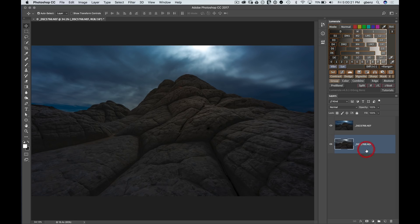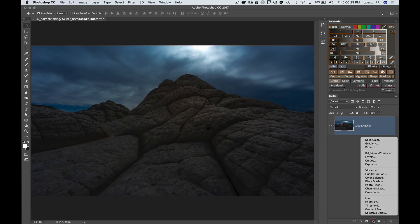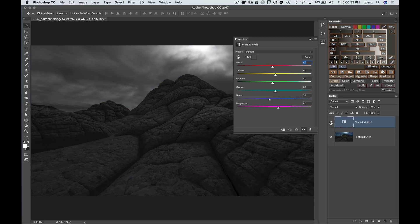Let's get rid of the bottom layer — I have no use for it in this image. The way I like to work with black and white in Photoshop is by creating a black and white adjustment layer. When you do that, you always have access to the color data behind it, which is very handy.